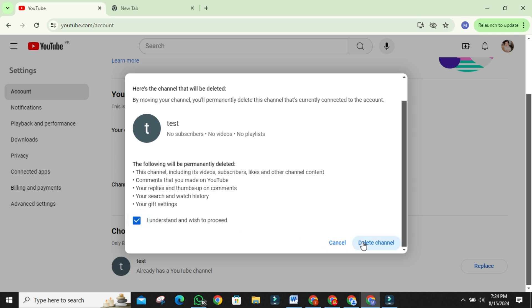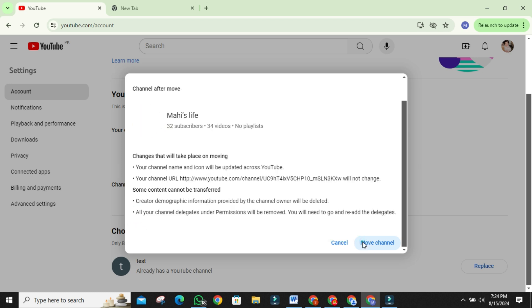If you're sure, you can go ahead and delete the old content by clicking confirm. You'll see a final confirmation screen, letting you know that some content like comments made from the personal account, channel icons, and some settings will not transfer over. If you're okay with that, click move channel.